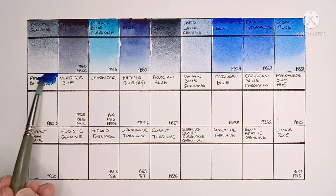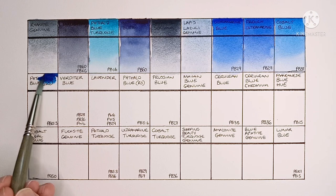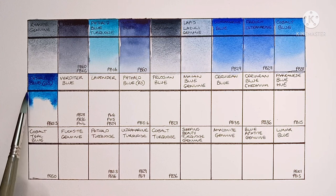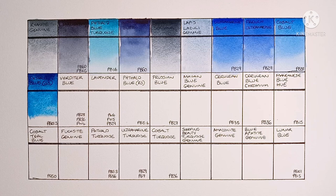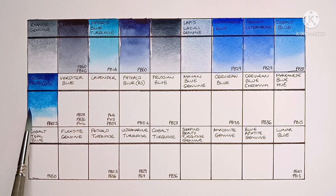So now moving on to the second row with Phthalo Blue Green Shade, made from PB15-3. Even for Phthalo Blue, this seems really strong. I don't think it's quite as green-leaning as some other brands I've tried as well. I really like it.